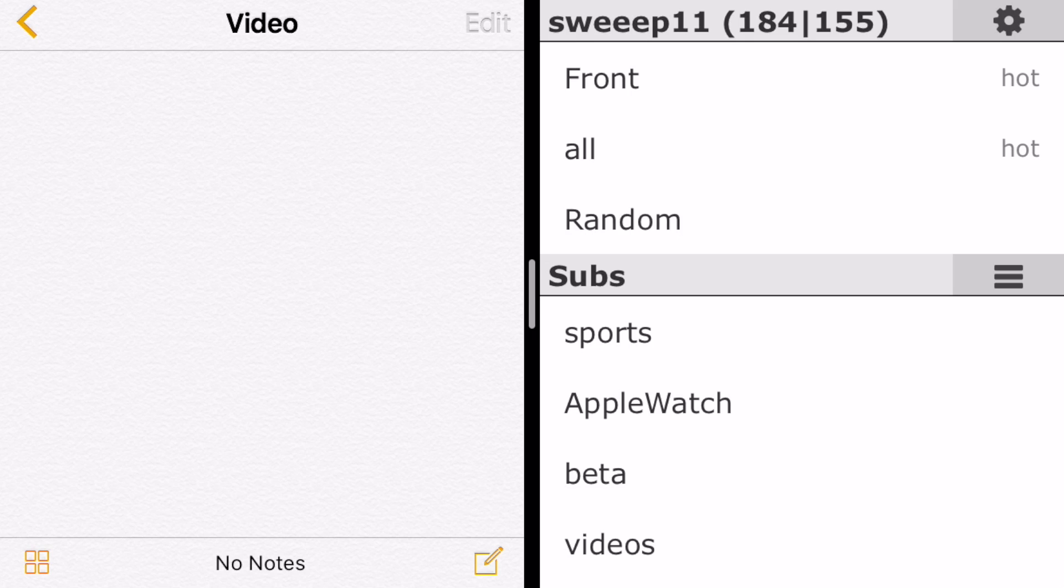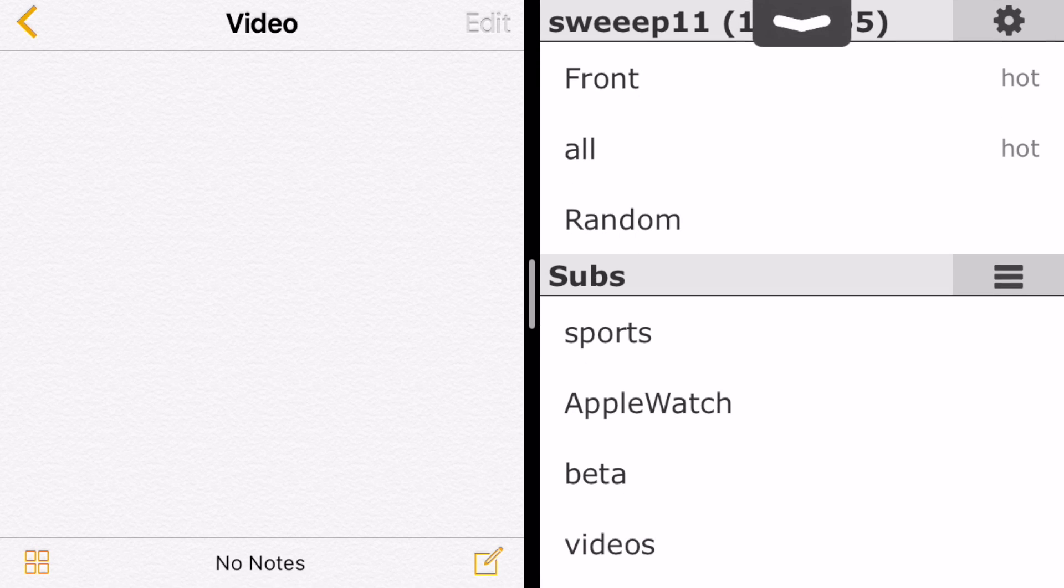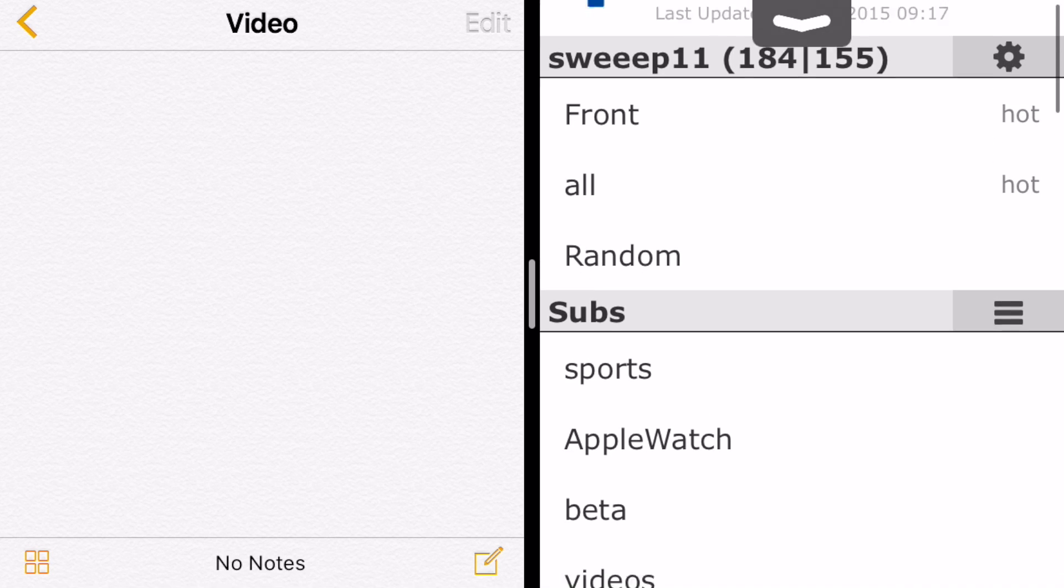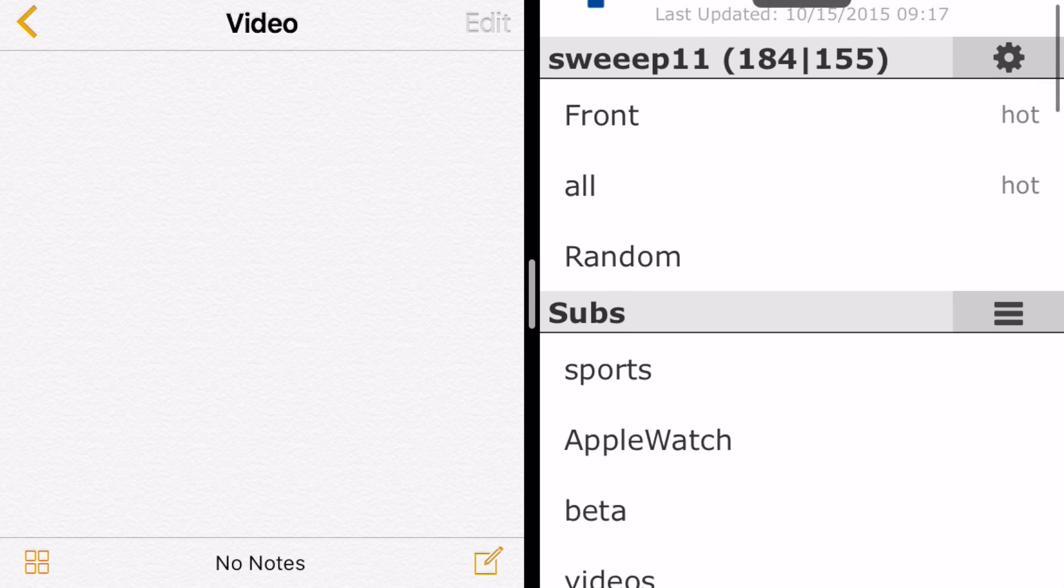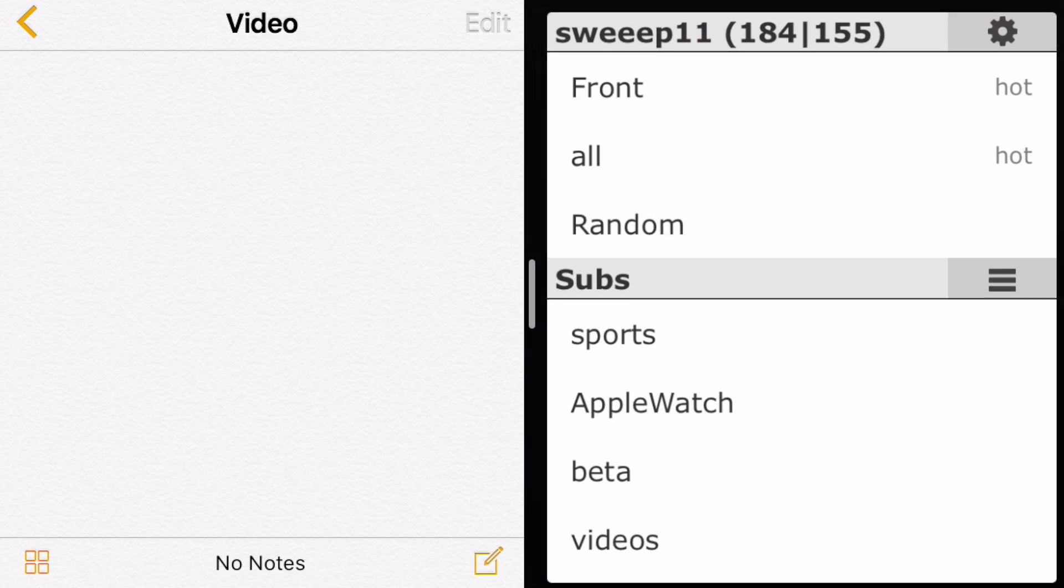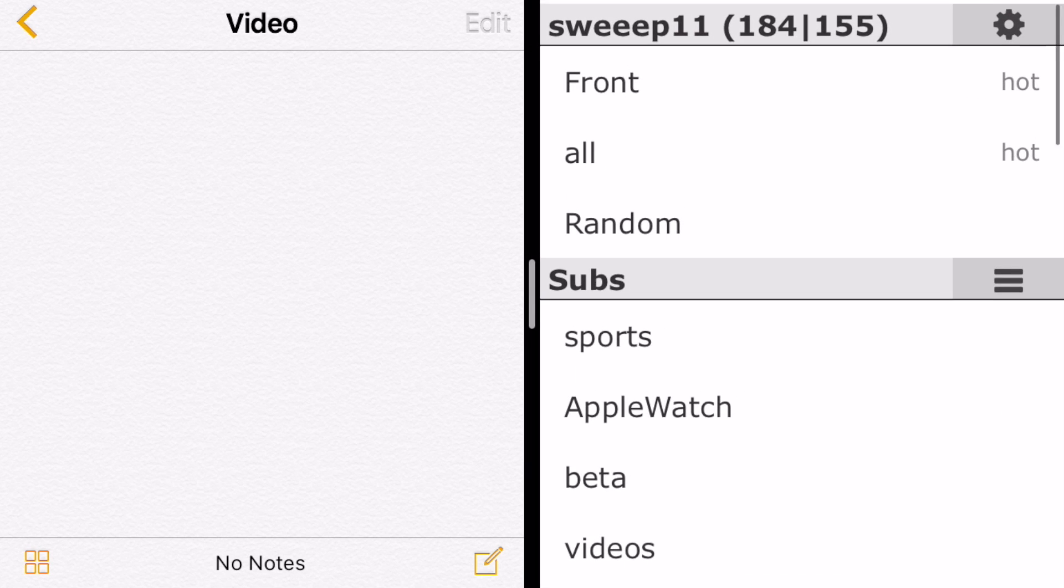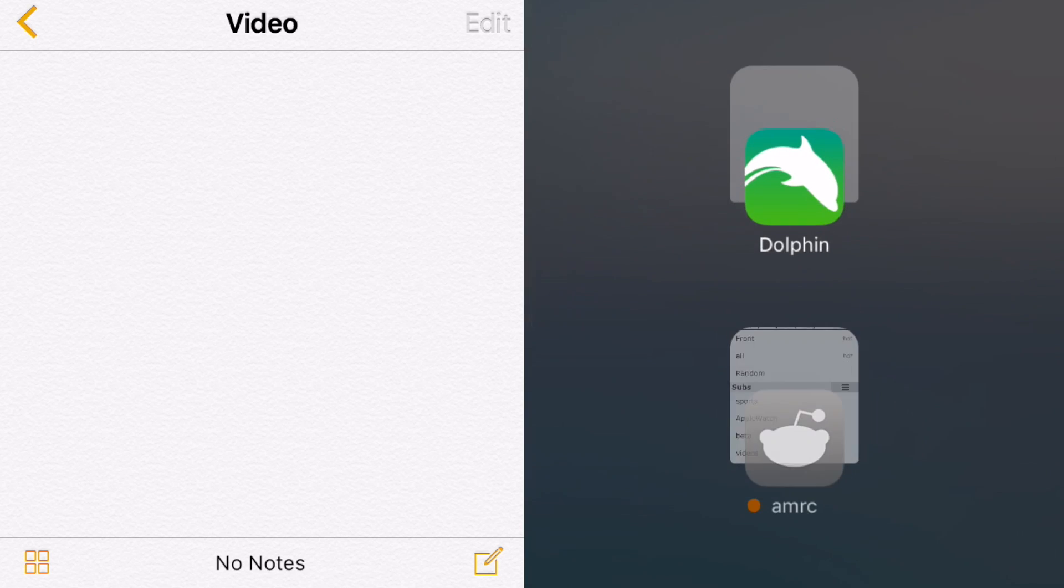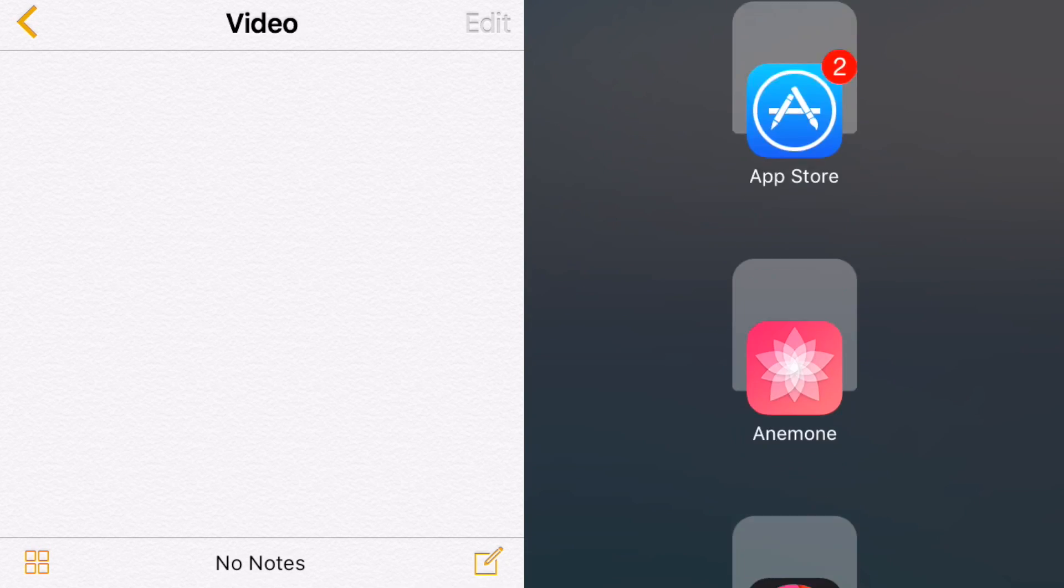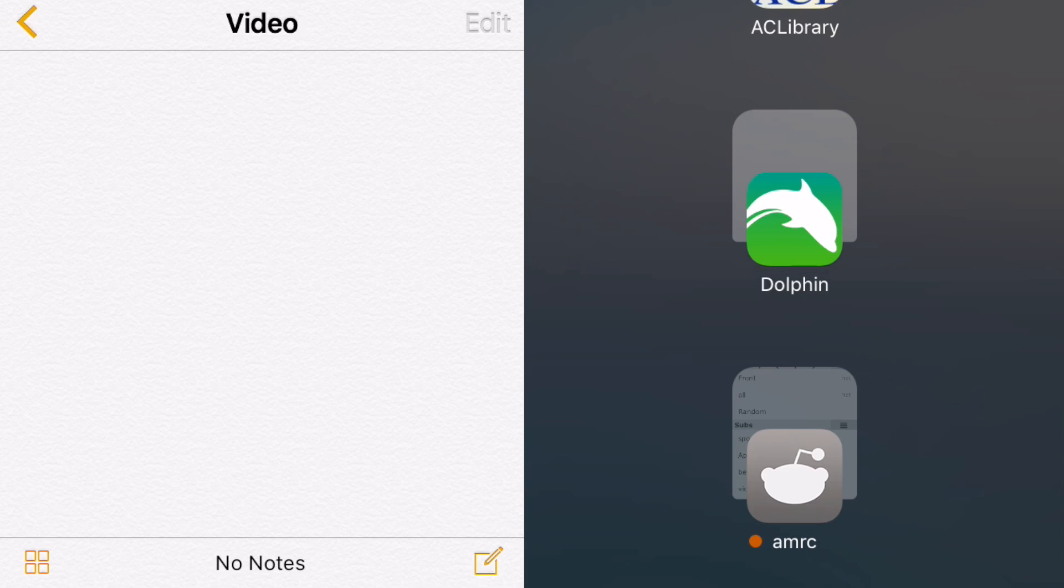you have to swipe down from the top. So since this is the right side—the right side is always the one where you want to activate Medusa—you swipe down from the top with that grabber that pops up, and that will bring down all your apps.